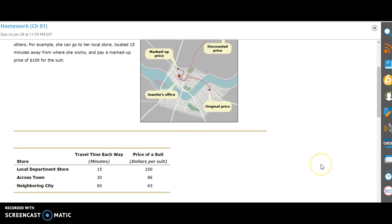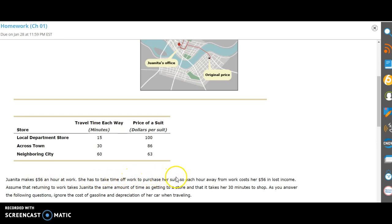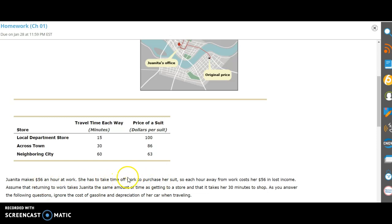So what's the true cost of the suit? Let's take a look at what Janita could be doing instead of shopping - this is the key component here. You can see that she can make $56 an hour, so she has to take time off to purchase the suit. If she's spending time shopping for the suit or driving to the location, she's giving up time working. For example, if she purchased the suit and it cost her an hour of time total, then the total cost to her would be the fact that she had to give up working for an hour, which would have been $56 she could have earned, plus whatever she paid for the suit.